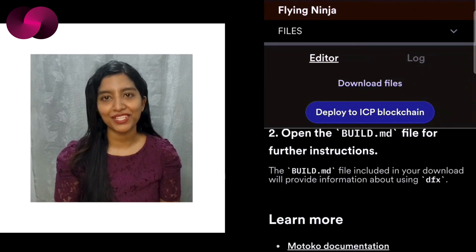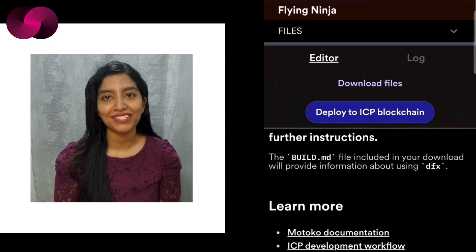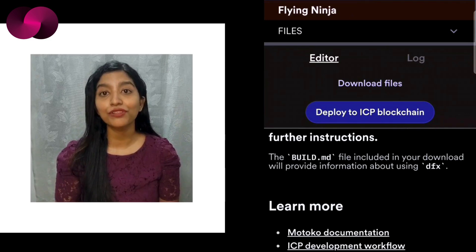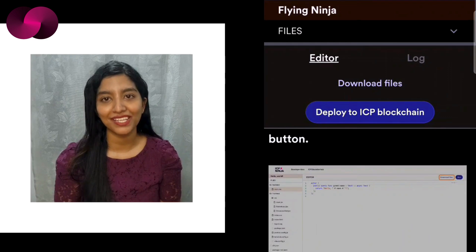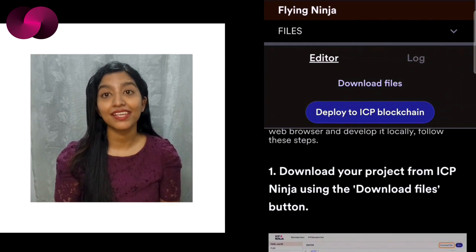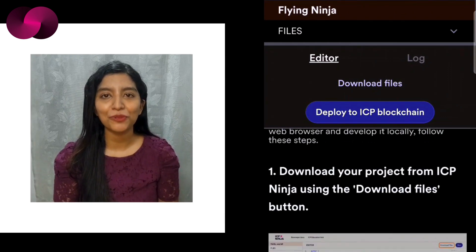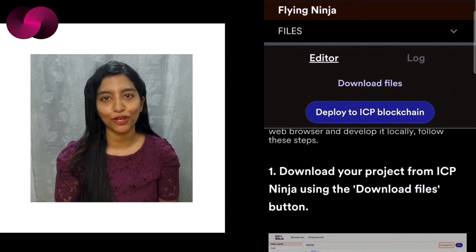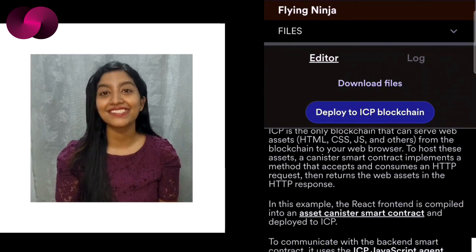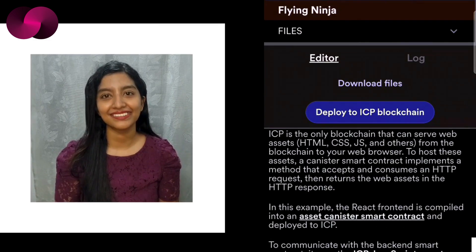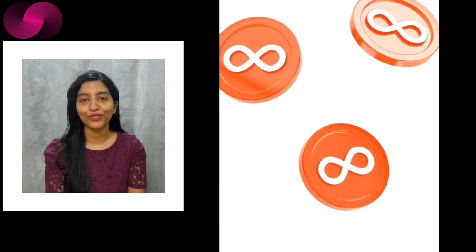So what are you waiting for? Dive into the world of ICP development and explore the full potential of the internet computer with ICP Ninja. It's fast, it's intuitive, and it's ready to help you build the next big thing on the blockchain. Head over to ICP Ninja now and start creating.